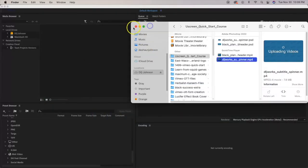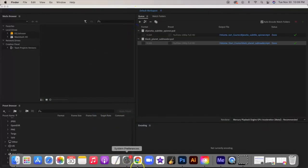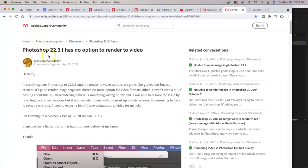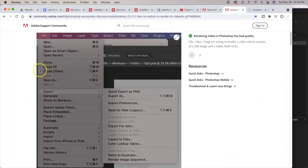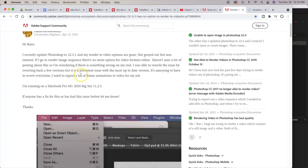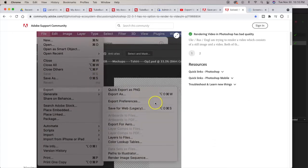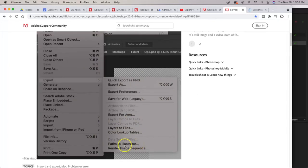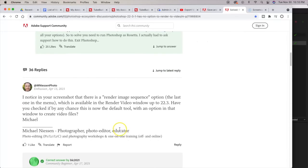Now an alternative from what I've looked at, just Googling a solution, I found this article on the Adobe Support Community. It says Photoshop 22.3.1 this version has no option to render video. As you go down here, the guy says I'm running MacBook Pro M1 2020 Big Sur, kind of what I'm doing right now on my Mac Mini. You can see in this larger image there is no option to render video as it was previously.